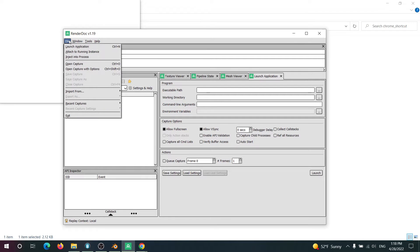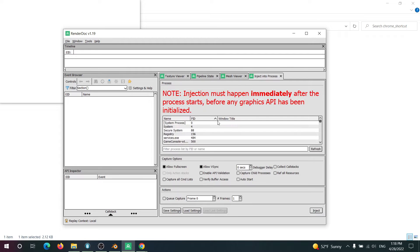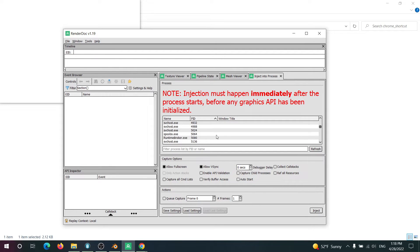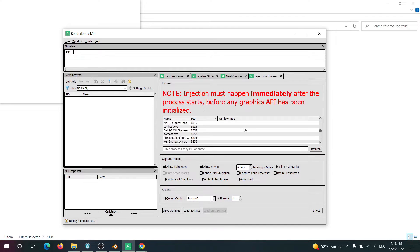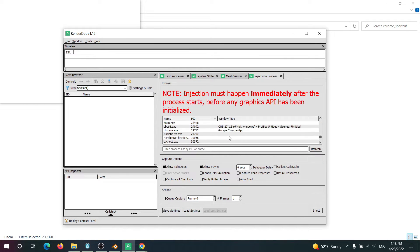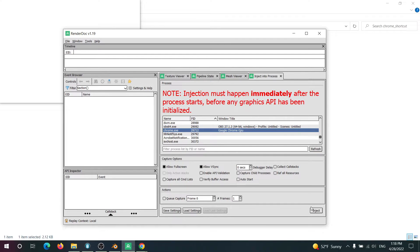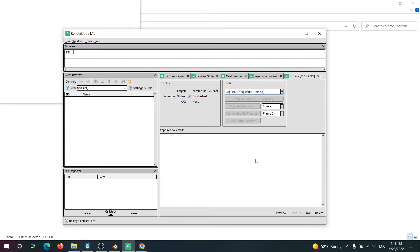So then we go into RenderDoc, hit Inject Into Process, and you find that PID. So in our case it was 29,712. Scroll down. And here it is 29,712. And then hit Inject.